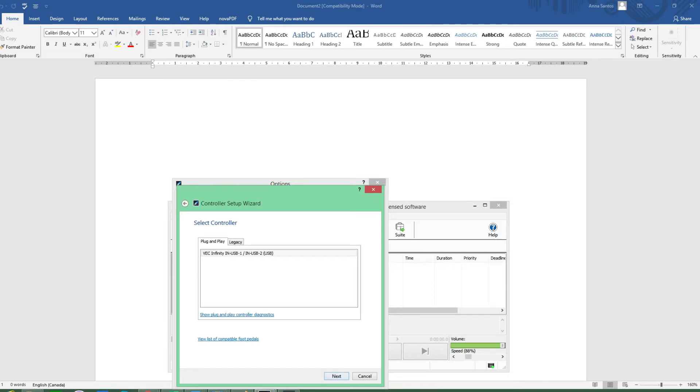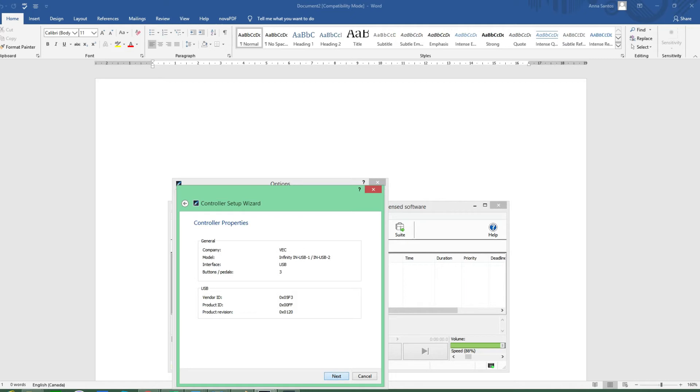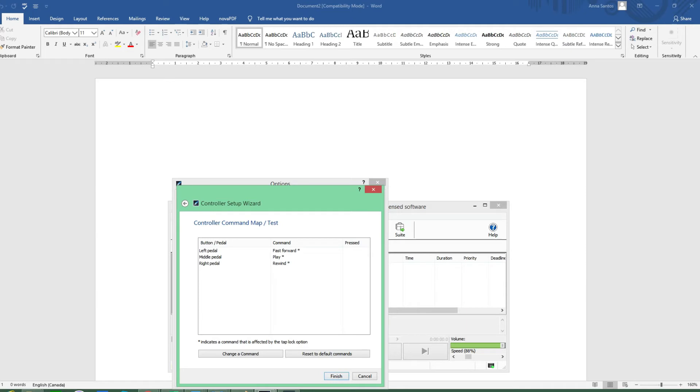And then you have to click Next. Then you have to select your controller from the list of detected controllers, then click Next. In this case, what you have here is VEC Infinity IN USB 2 or 1. In my case it's IN USB 2 USB, so you just have to click that and then Next. Now you will see in this window the specifications or the properties of your controller which shows the company, the model, the interface, and how many pedals or buttons you have. Then click Next.